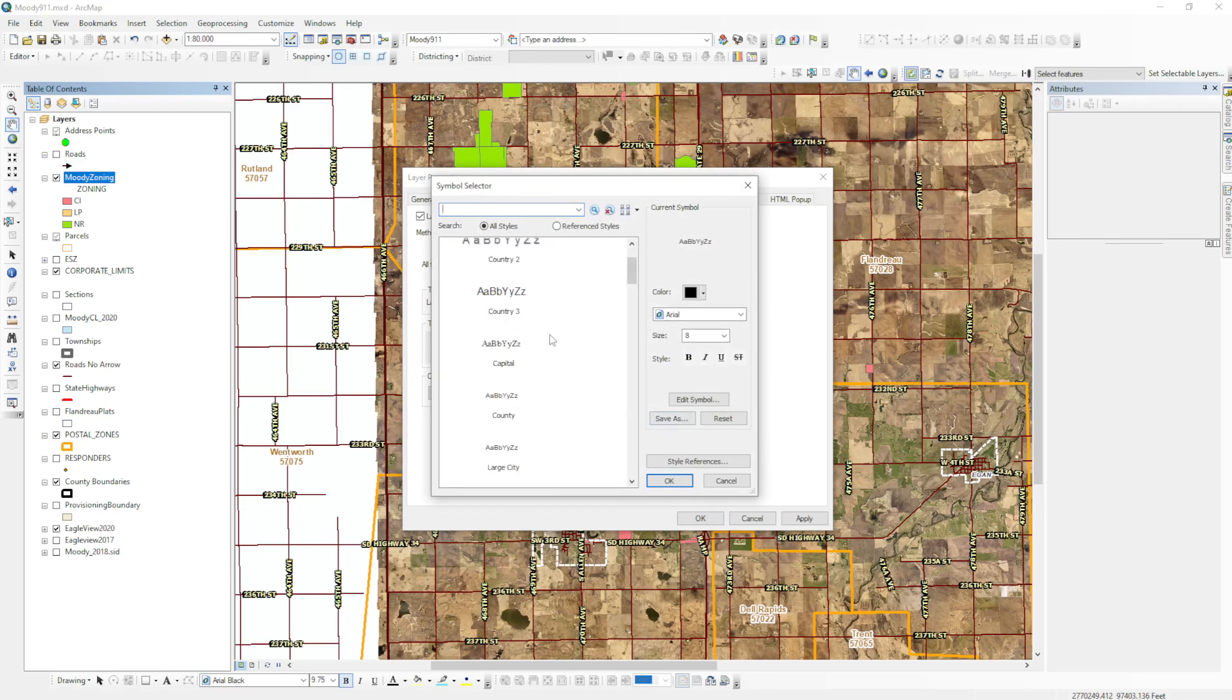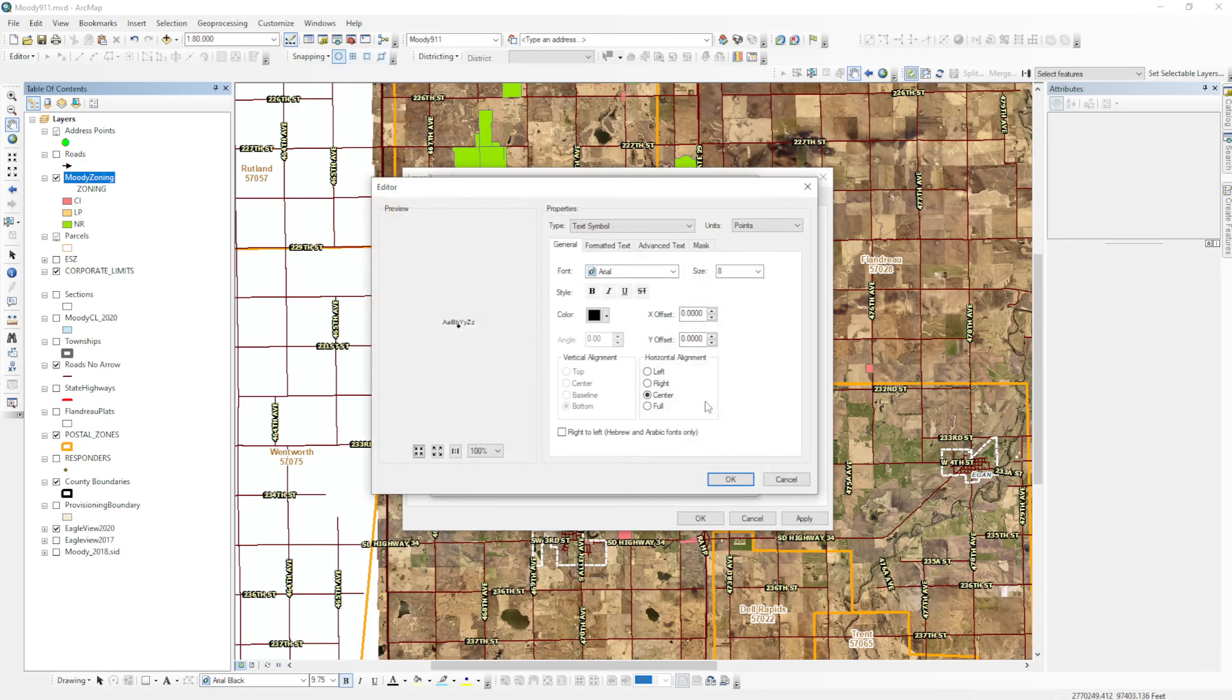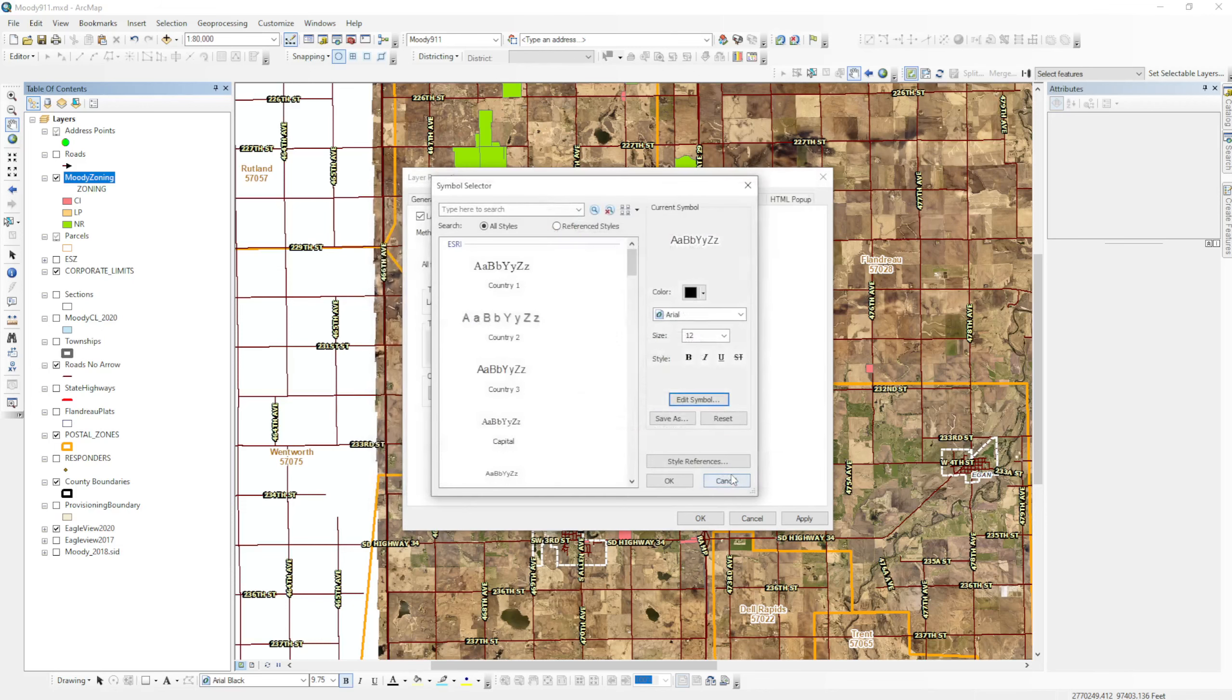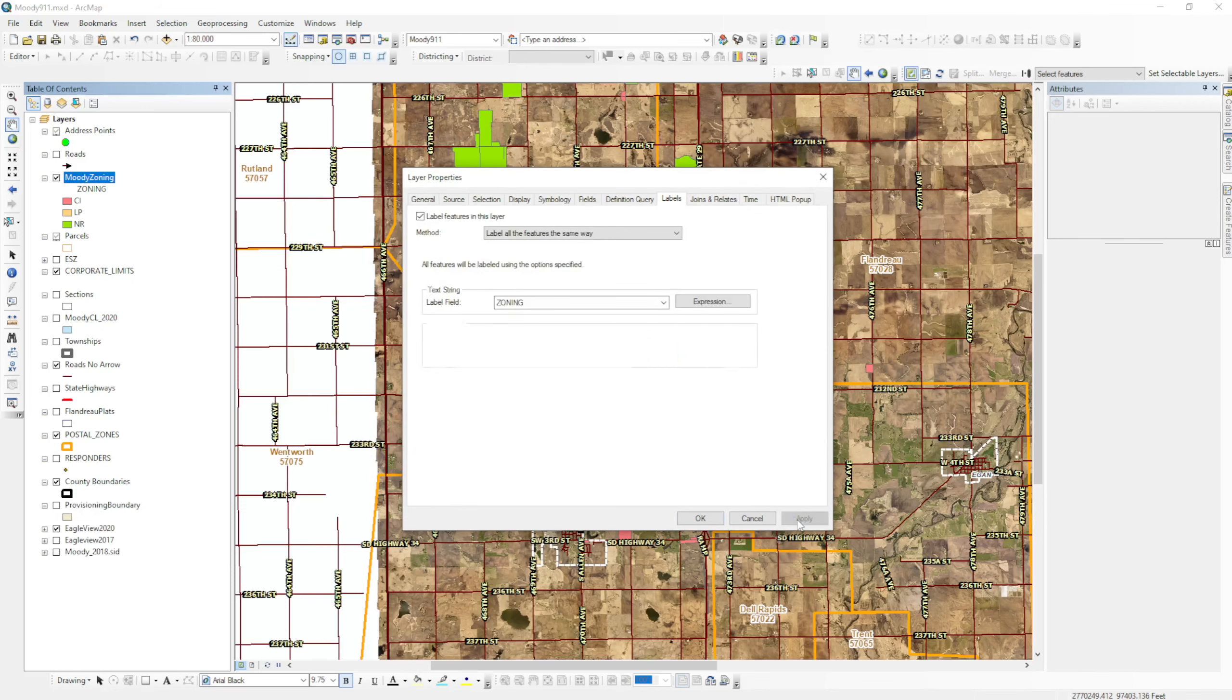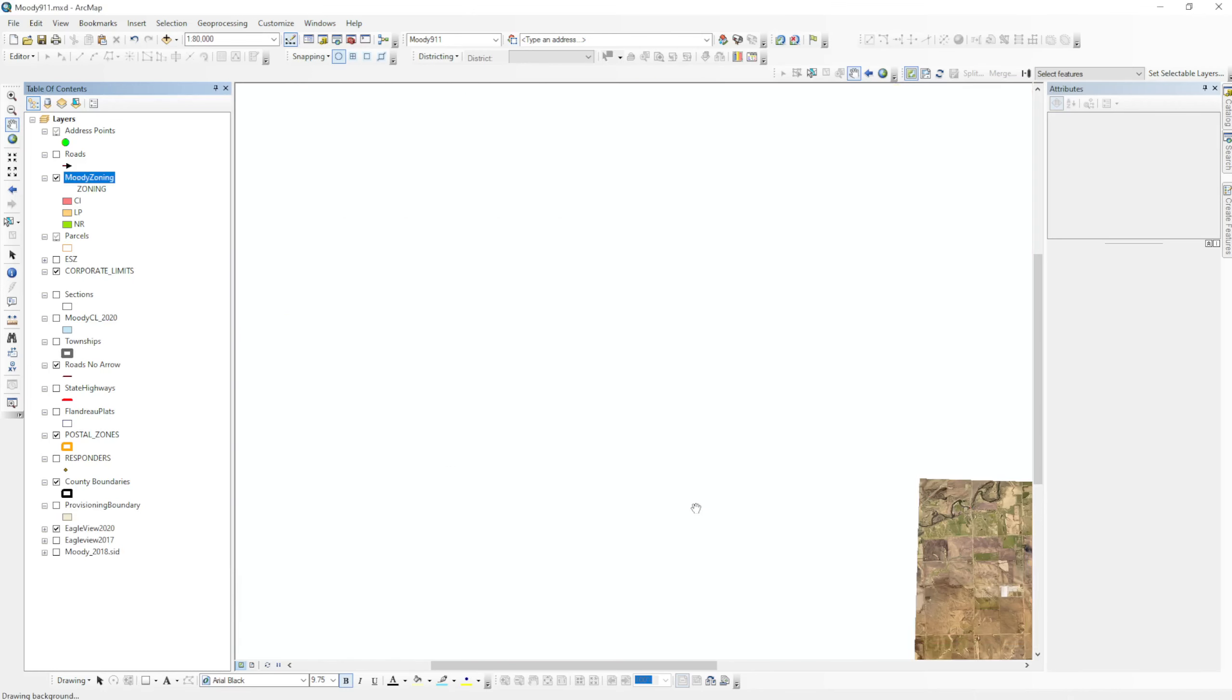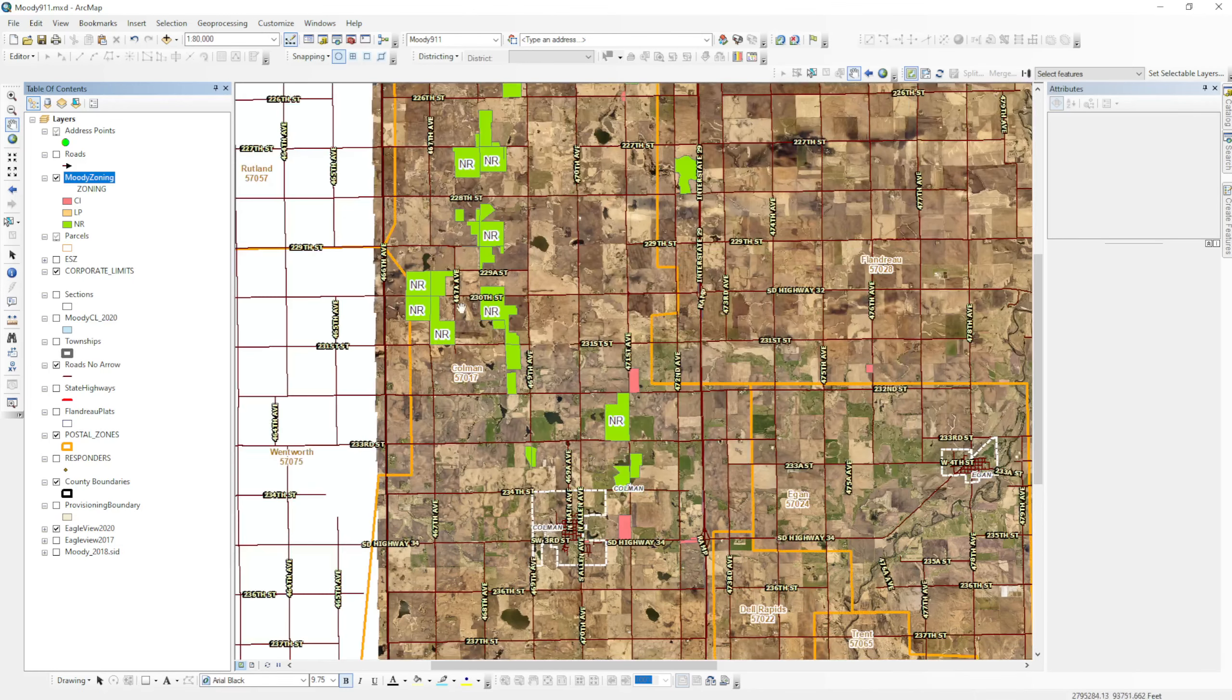Let's give it a halo. So I'm going to edit the symbol and I'm going to go over here to mask, change this to halo. This is going to put a white halo around the text. And then I'm going to go back to general and change my size to 12. Hit okay, hit apply, and that will label our zoning.